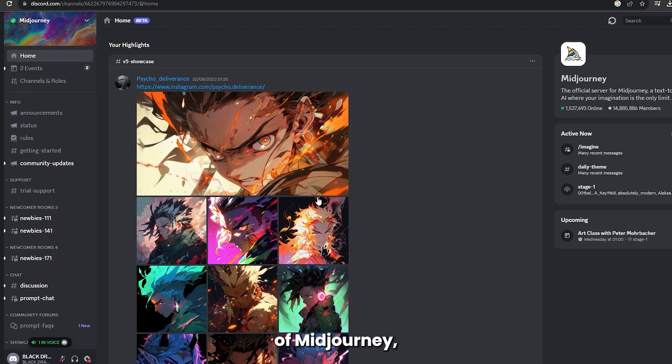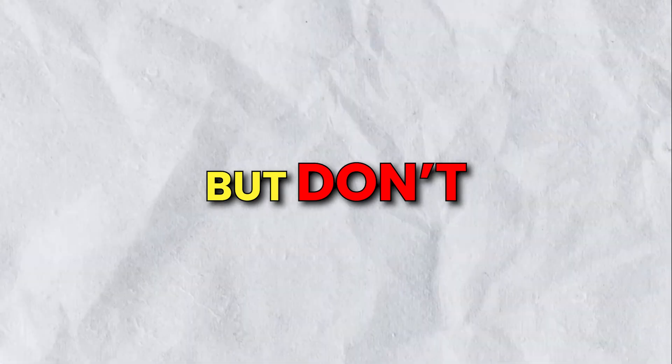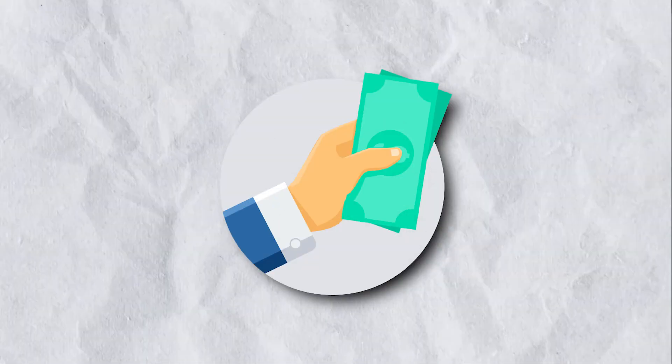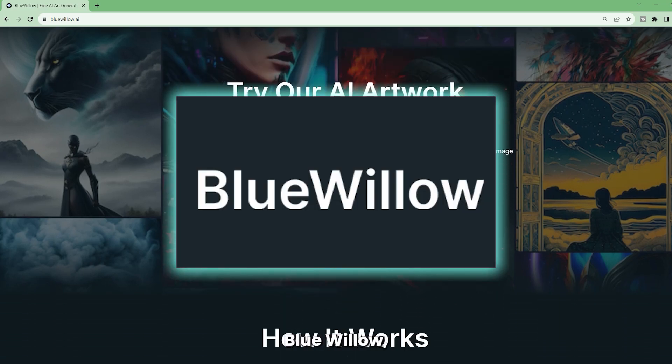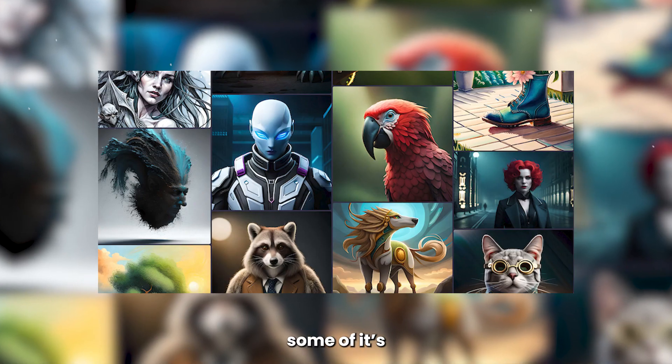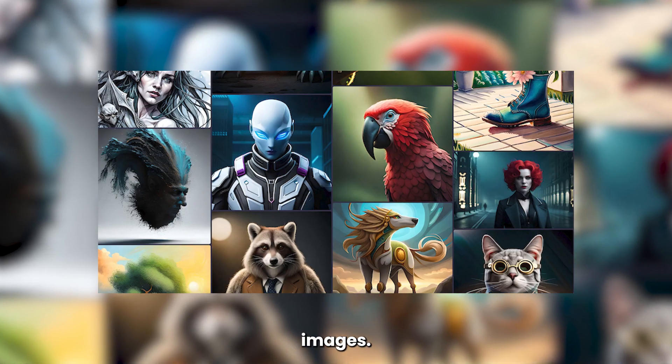The next AI image generator is for those who like the Discord version of MidJourney but don't want to pay every month. This tool is called Blue Willow, and here's some of its images.